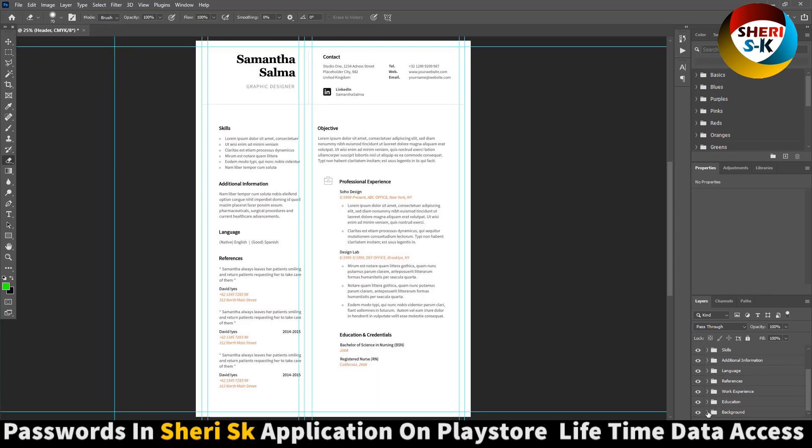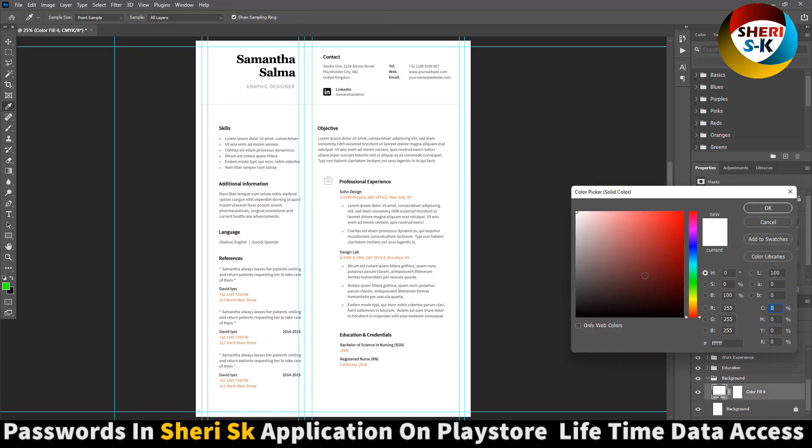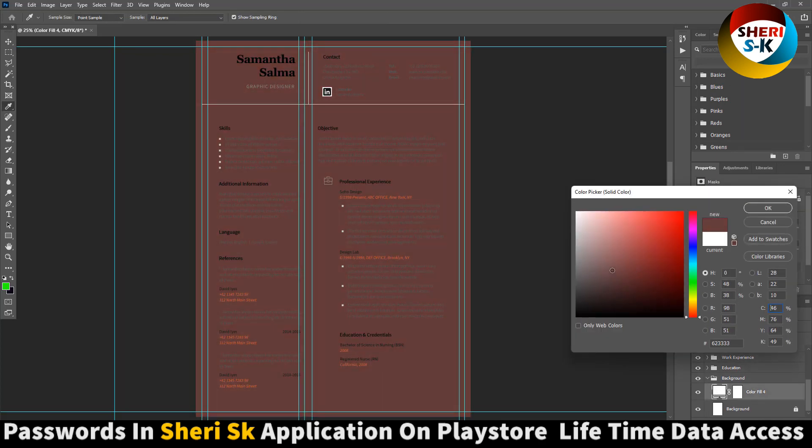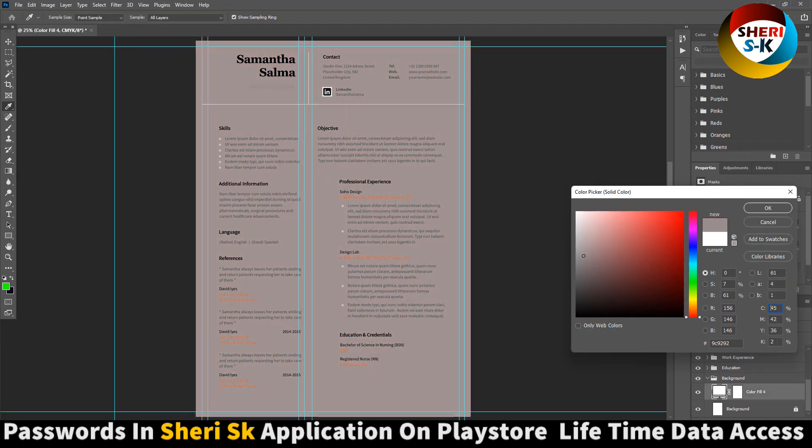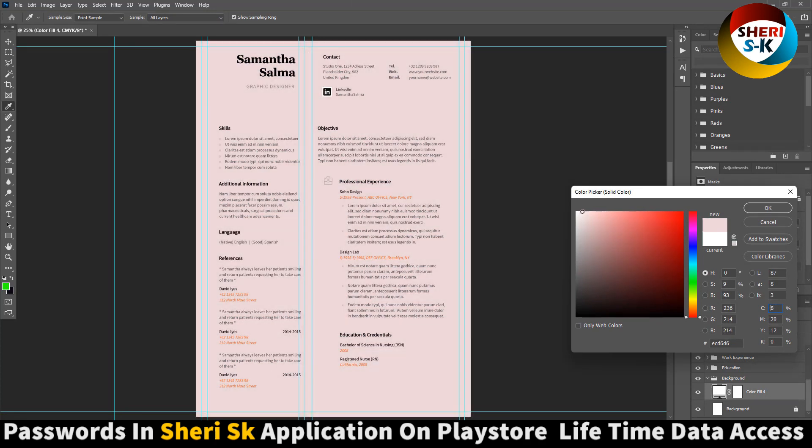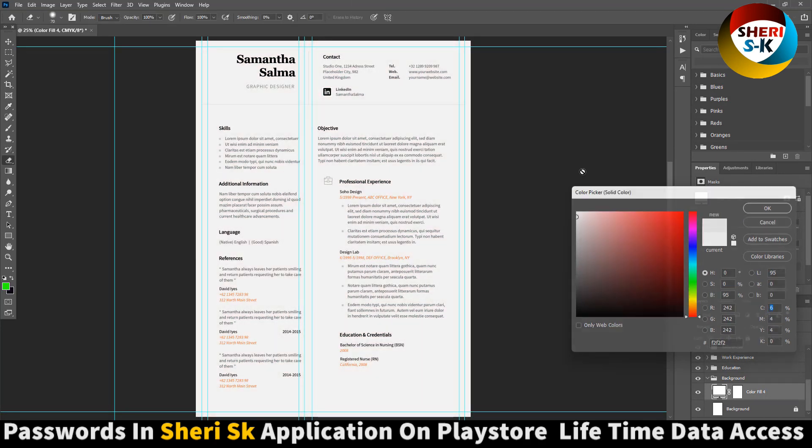Last is the background. Extract background, double click here, and you can change this color and then adjust background color. Or you can apply gradient. Double click. Mostly CVs are decent.